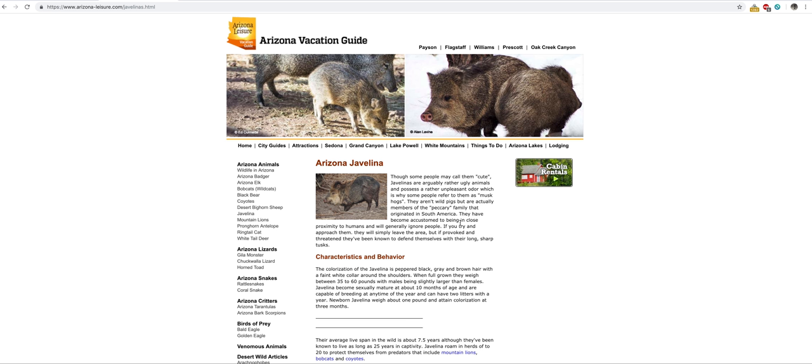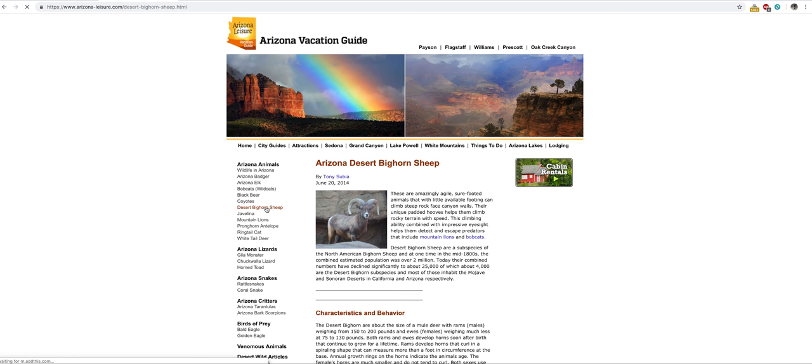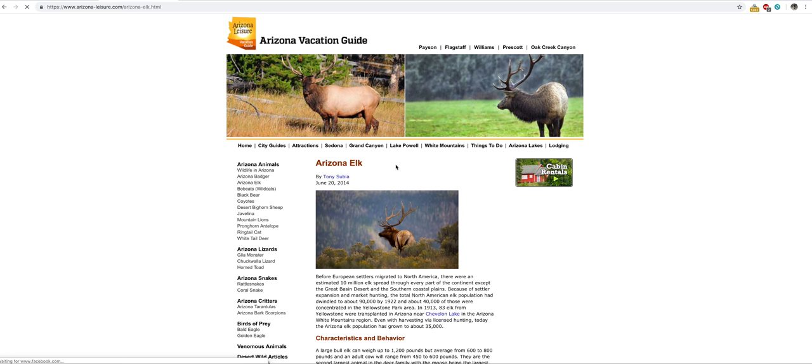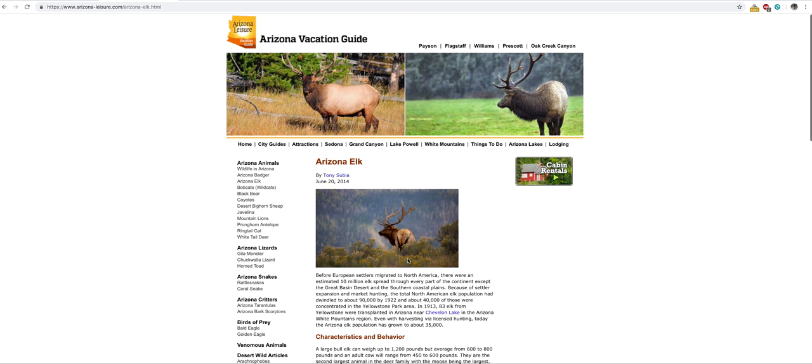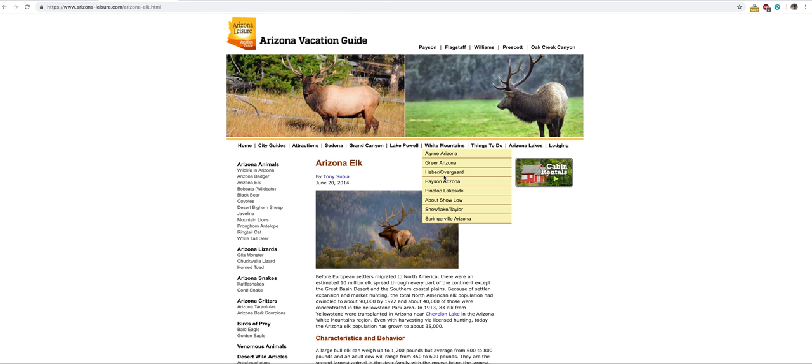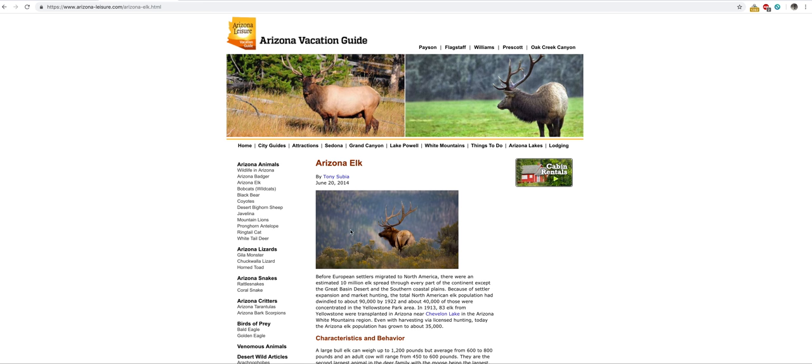Another animal you'll bump into occasionally is the desert bighorn sheep. Those are always cool. They're in the same terrain as mountain lions and bobcats, up in the desert mountains and foothills. Not so dangerous but still kind of dangerous because of these horns and antlers. Elk—yes, elk are out there. You'll be driving up in the White Mountains past Payson on the Mogollon Rim. You've got to watch out—they'll cross the road and you'll hit them with your car. You hit one of these, your car's toast.